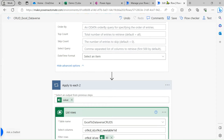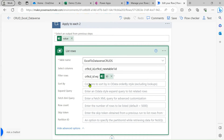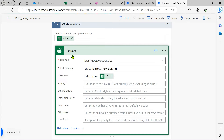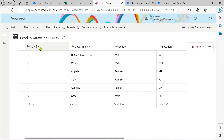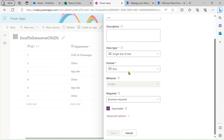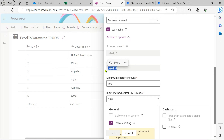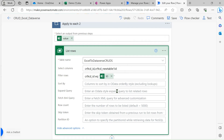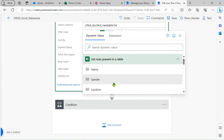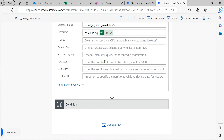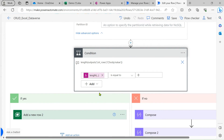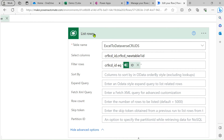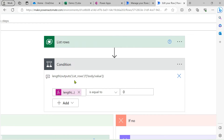After the List rows action, use 'Apply to Each' to check whether every row is present in our Dataverse table or not. Inside Apply to Each, use the 'List rows' action. This action checks if a record is present in the Dataverse table by using a filter query. For the ID column, copy its logical name using Ctrl+C, paste it into the filter query, type 'eq', then add a single quote and select the ID from the dynamic content.